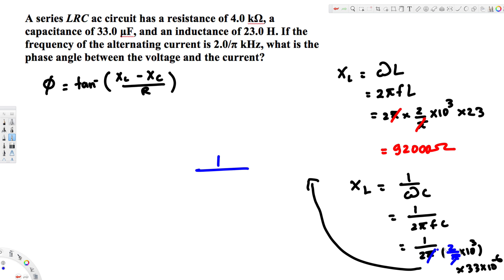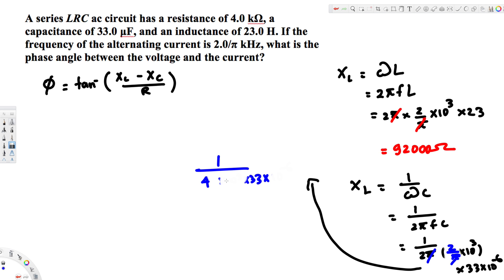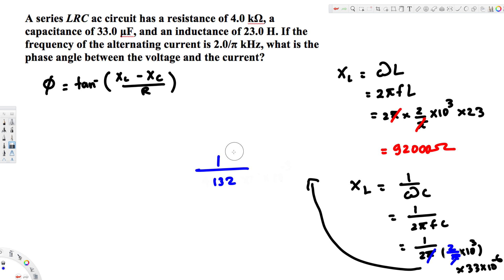After the correction, the 5s cancel giving 4 × 10³ × 33 × 10⁻⁶ in the denominator. The 10³ and 10⁻⁶ combine to give 10⁻³, and 4 × 33 × 2 = 132. So XC = 1000/132 ≈ 7.575 ohms.